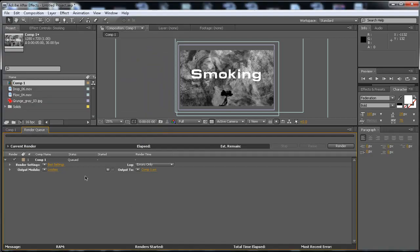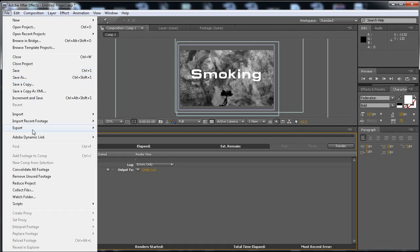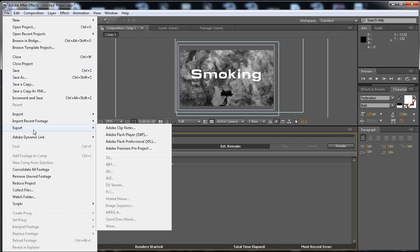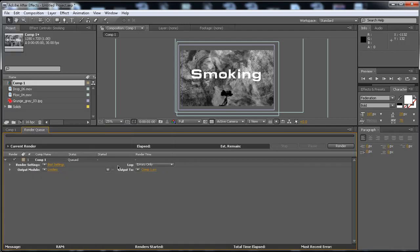Now, the render queue is the best. It's better than the export. A lot of people use export, but the render queue is really better.